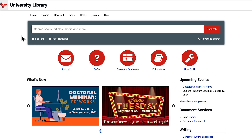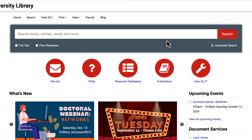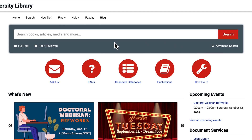Hi, I'm Nicole and in this video I'm going to walk you through how to use the library search box. The search box on the library homepage is a great place to start searching the library. The library search box is simple to use and recognizable.